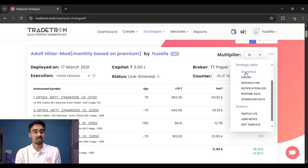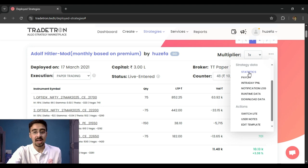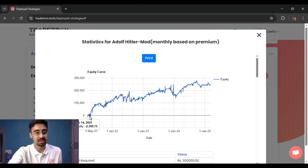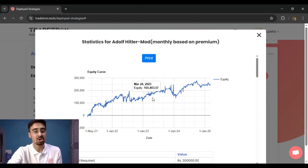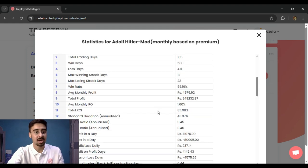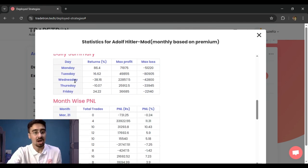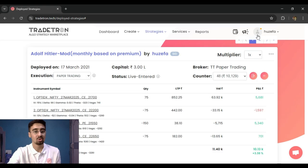These additional data points are available for strategies you've created yourself, not necessarily marketplace strategies. The statistics feature is similar to a backtest report — it gives all details from the first counter onward. For example, a strategy running since 2021 will show day-by-day profit or loss, generating an equity curve based on all deployment data, along with capital required and trading statistics.